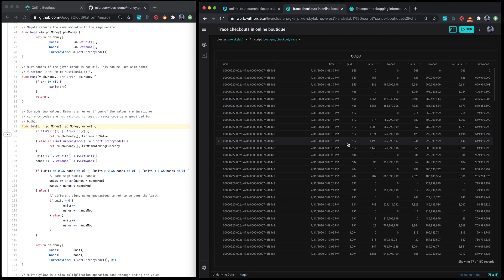This is as low granular data as you can get, and once you have this you can start visualizing it using Pixie's powerful visualization capabilities to debug your application.